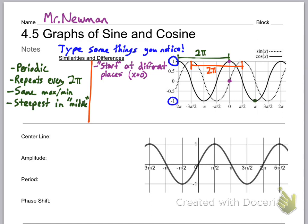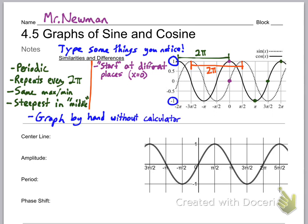Another thing I noticed is that they're both steepest in the middle. If you start at the green point at the very bottom and go up, the graph gets steeper and steeper until that middle point, and after that middle point as you go toward the maximum the graph gets less and less steep. That's a characteristic you'll investigate more in calculus. You will have to graph these by hand without a calculator — my advice is to plot the points first and then connect the lines.